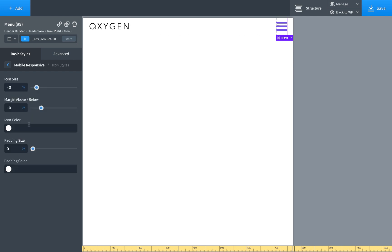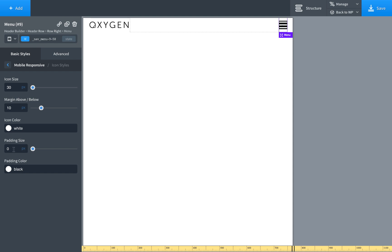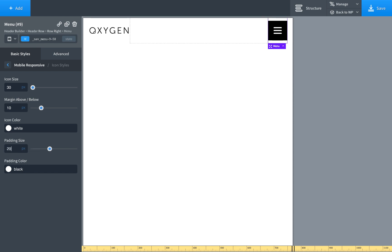And then you can customize your icon styles. Let's say we want our icon to be black and do that. Change the size of the icon, change the amount of space around the icon. Can add padding around the icon. For example, we make the icon white, padding around the icon black, padding 20 pixels. And then we got a responsive icon like that.